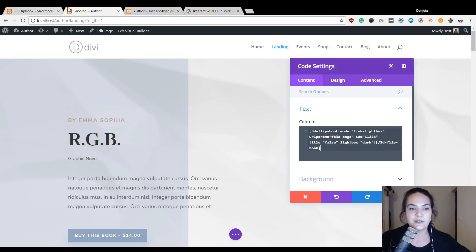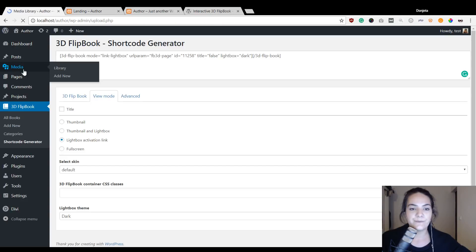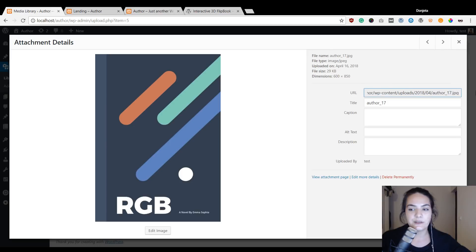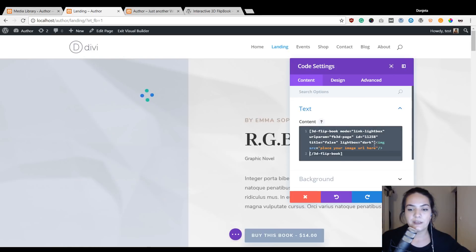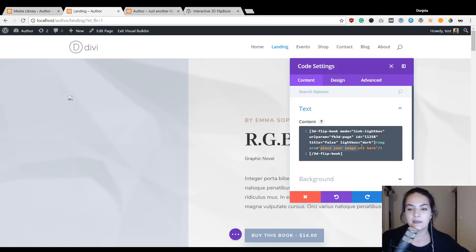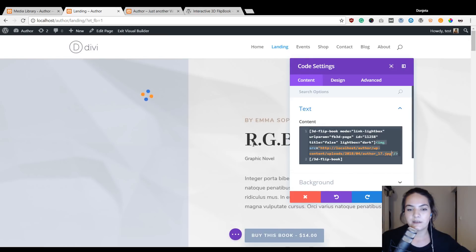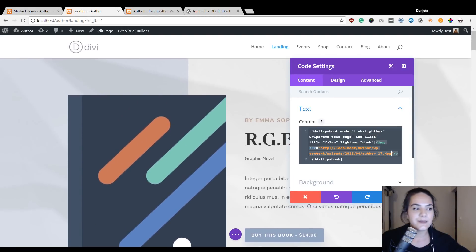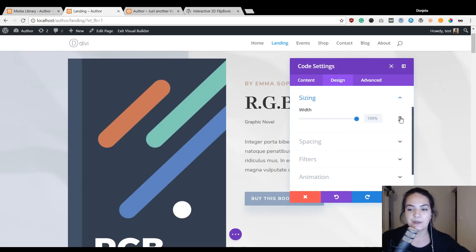I'll paste my shortcode in the code module, then go back to my WordPress dashboard. I've used a separate tab so I can navigate easily. I'll go to Media, find my book cover, and use this URL. First I need to add the following lines of HTML code — I'll place this right in between the shortcode. Where you see 'place your image URL here,' you'll add the image URL you want to show. You can find all of these steps in the blog post linked in the description below. I'll copy this URL and place it right between the brackets.